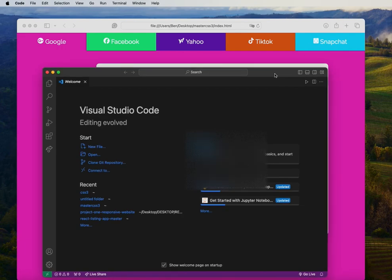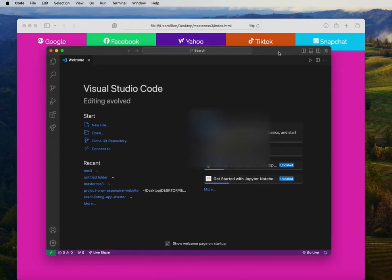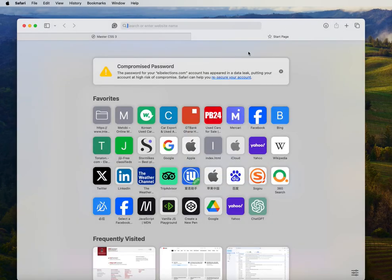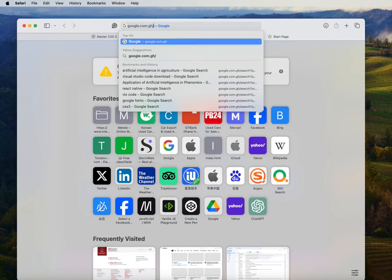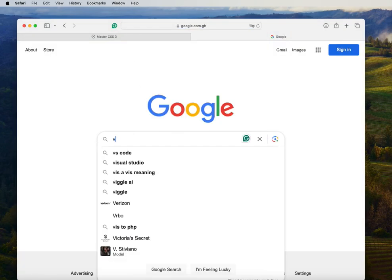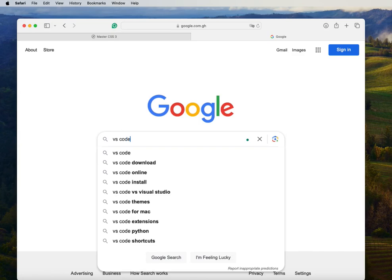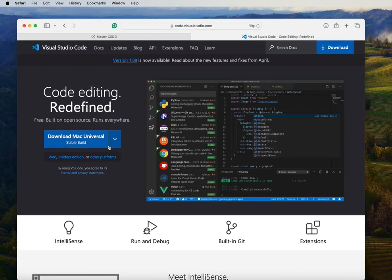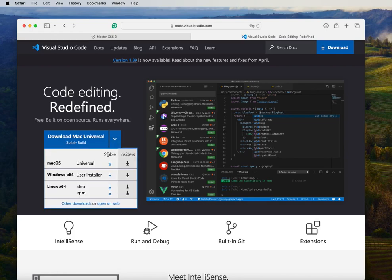If you're a new beginner and you just see Visual Studio Code on the screen, getting it is very simple. Just go to google.com and type in VS Code, press enter, and you'll see the first result on the screen. Select the version for your operating system — I use Mac, so I downloaded the Mac version. You can download any version of your choice.